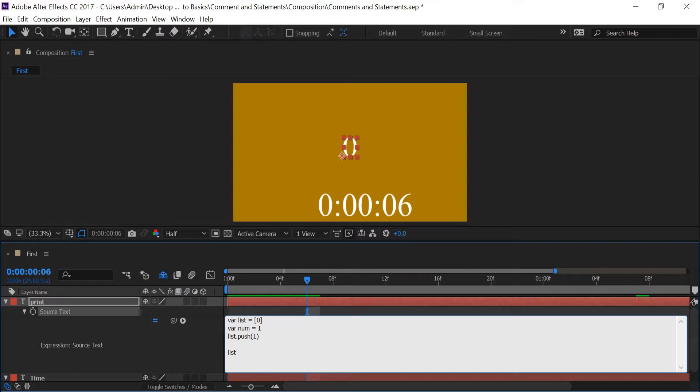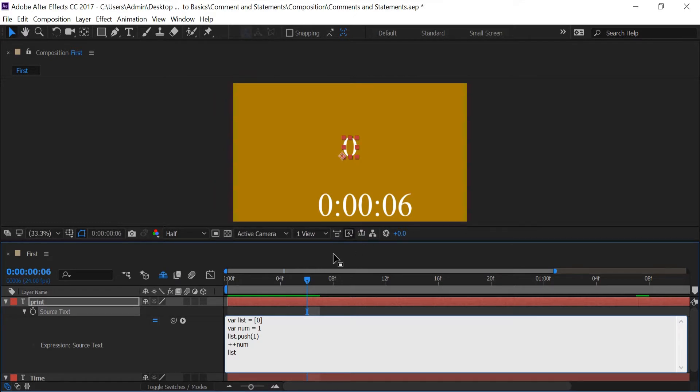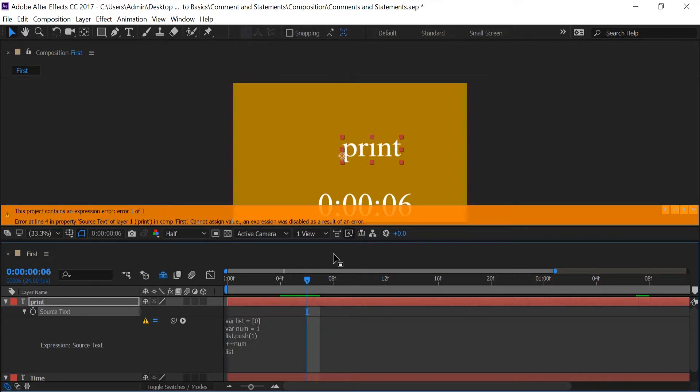In the next line I'm going to type in plus plus num. And what this basically does is it adds one to whatever we have for that num variable which is one. So it should come out to two. But since I'm pushing one up here it should say zero one once I push enter. But once I push enter you see that we get an error.